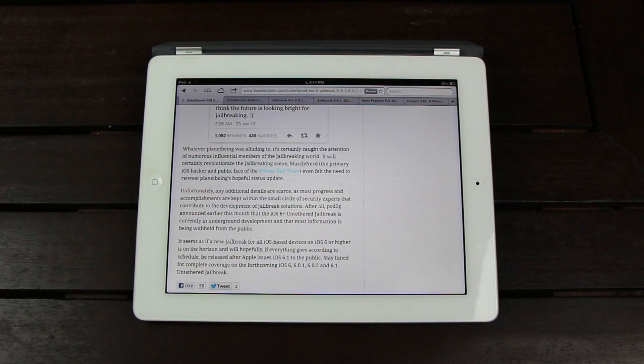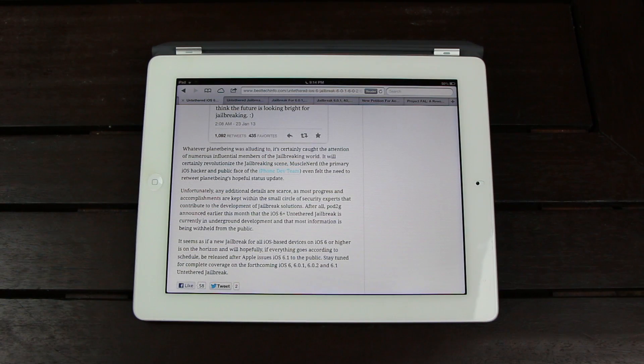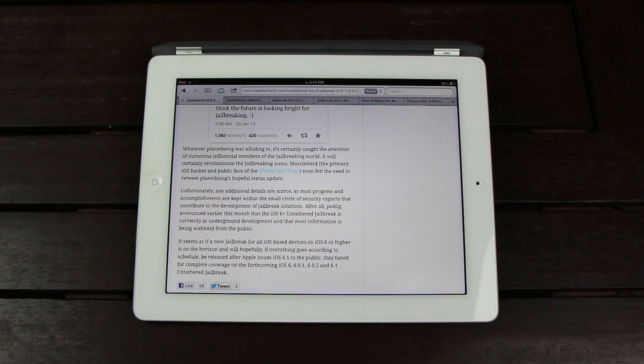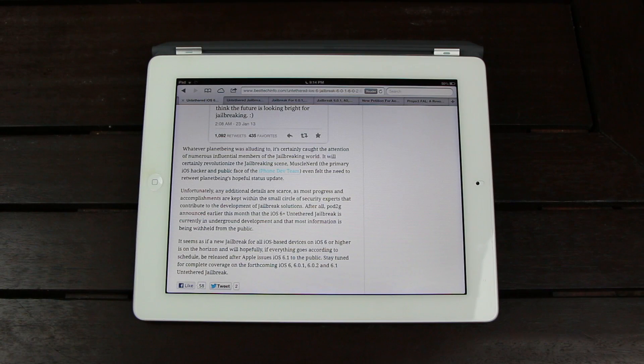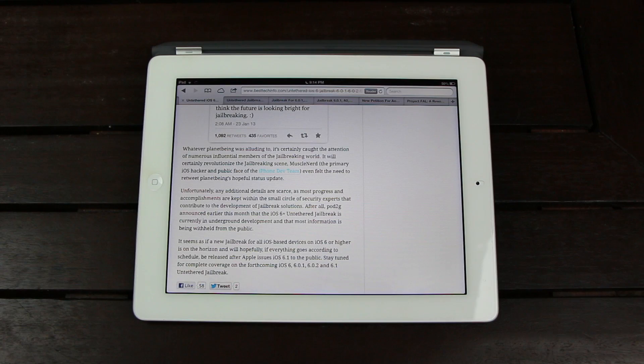So it seems as if a new jailbreak for all iOS-based devices on iOS 6 or higher is on the horizon, and will hopefully, if everything goes according to schedule, be released shortly after Apple issues iOS 6.1 to the public.